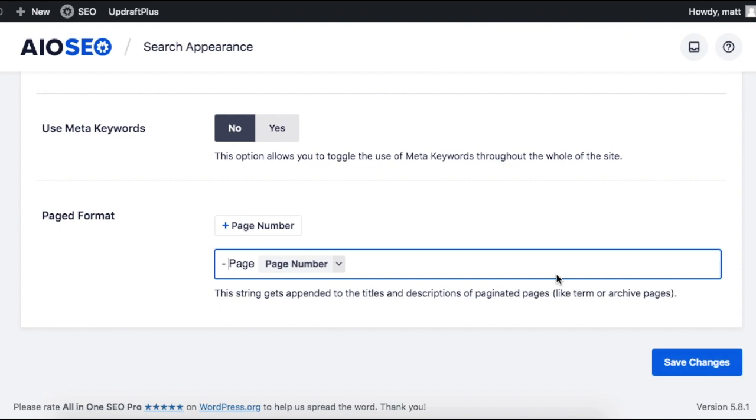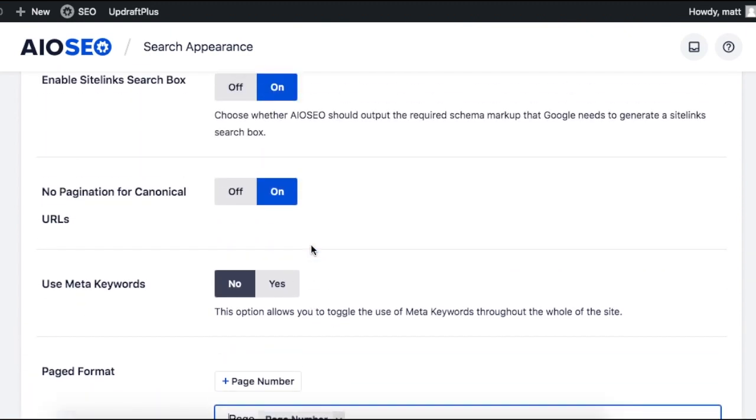I'm not going to click Save Changes yet. If we scroll back up the page, there's a section called No Pagination for Canonical URLs. The Canonical URL is the URL that you tell Google that you want to index when you have multiple pages of similar content.